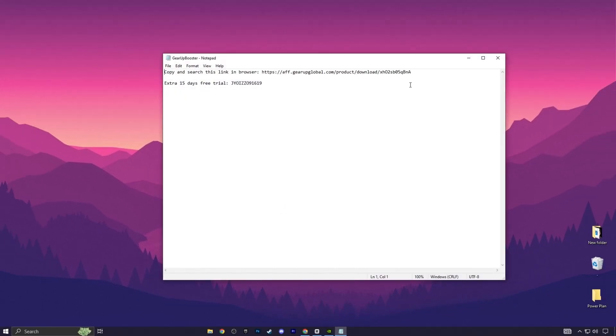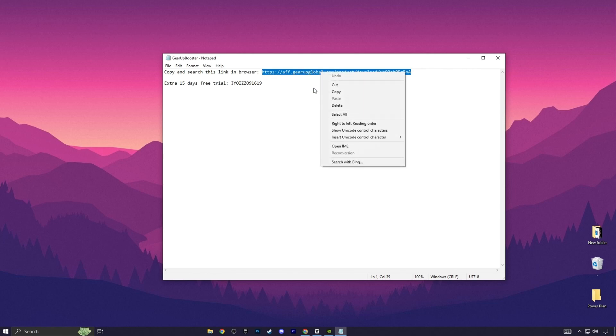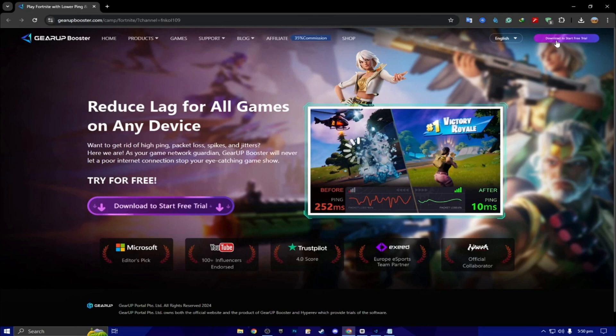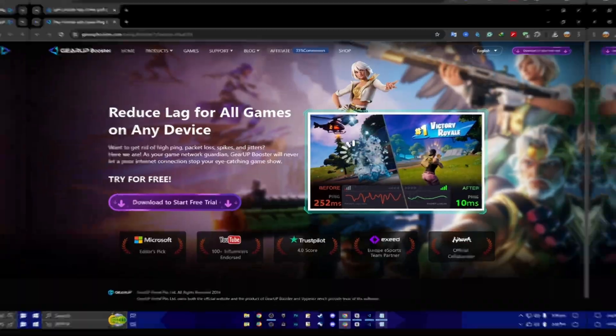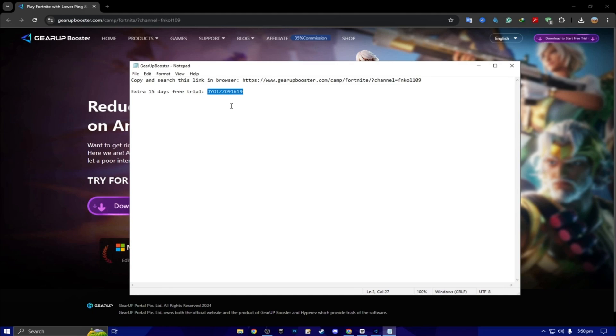Here we got our free Gear Up Booster FPS Boost. So double tap here and now here you will find that. Copy and search this link in the browser. You have to simply copy this link from here, open up any browser, paste the link, search, and download the Gear Up Booster on your PC. Next, here you will find out extra 15 days free trial using this coupon code. One of the luckiest person can claim this code for free 15 days.